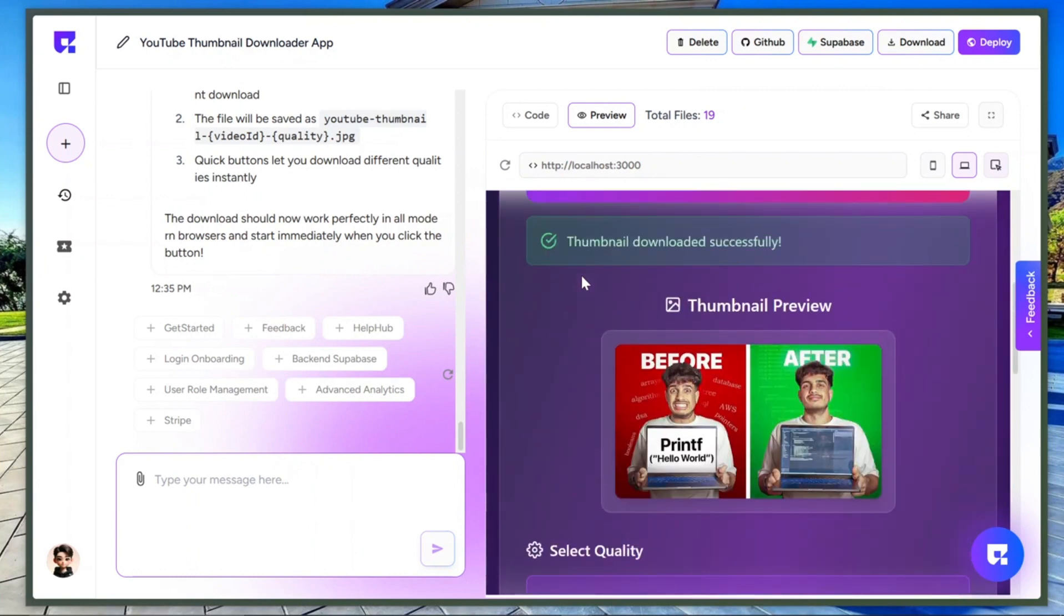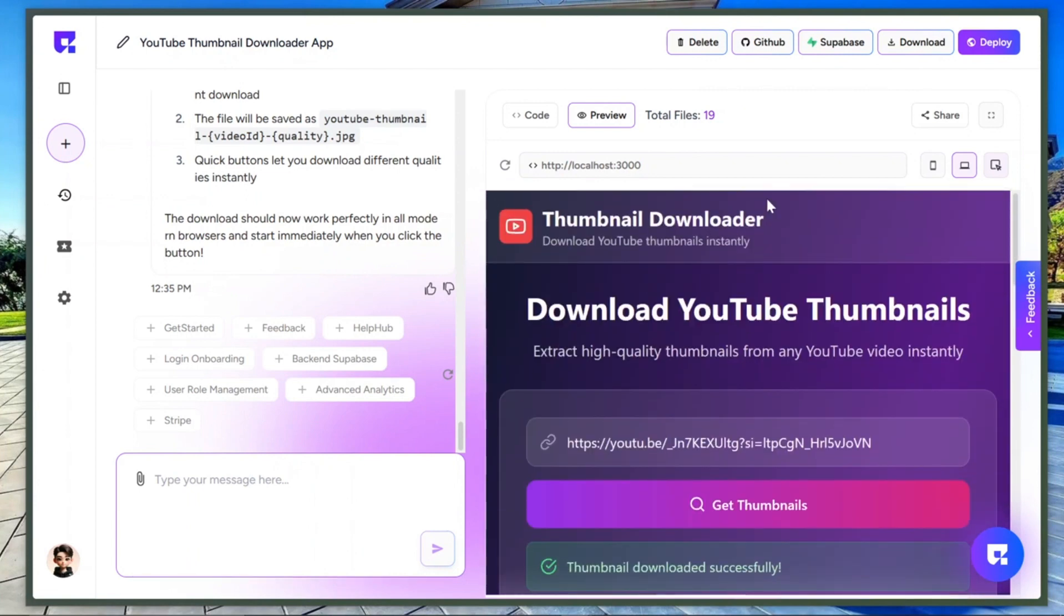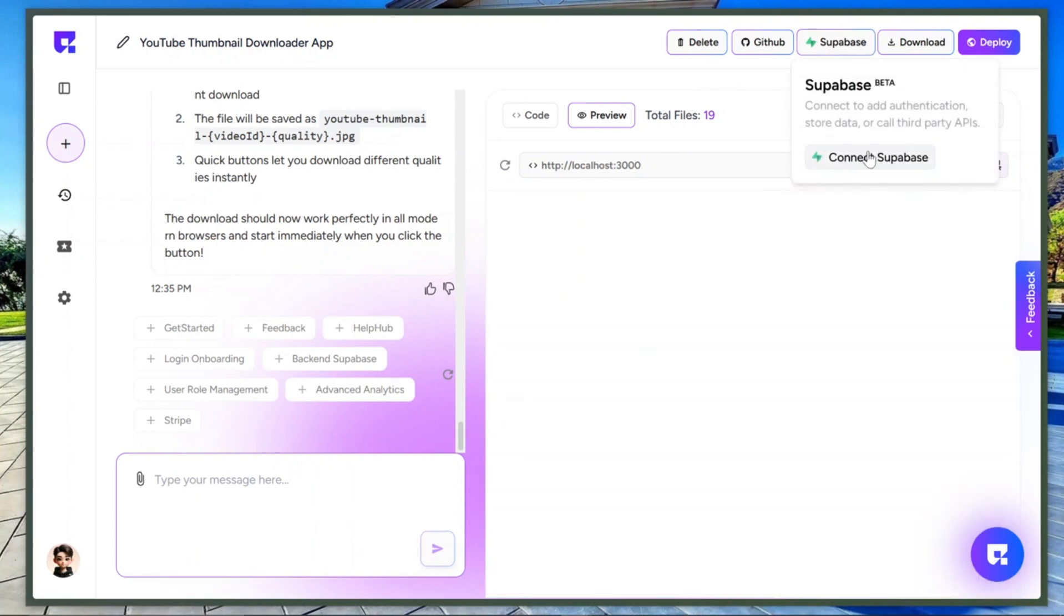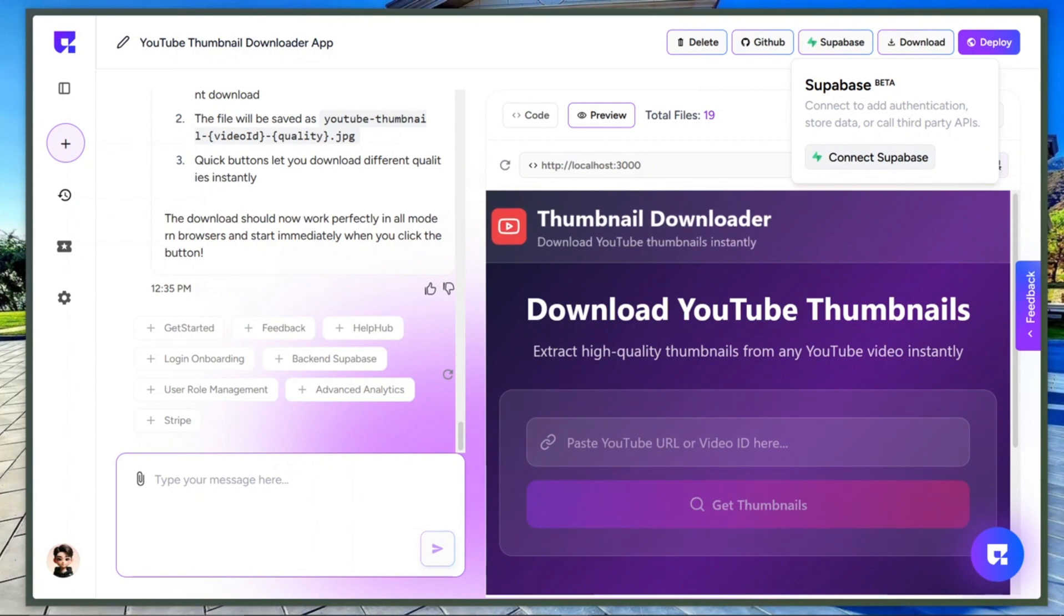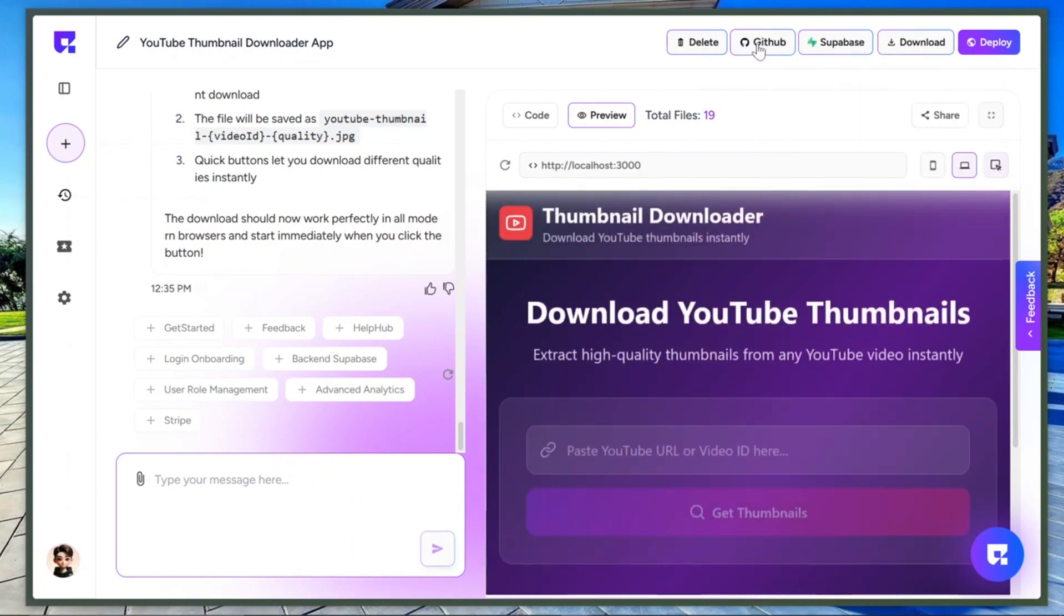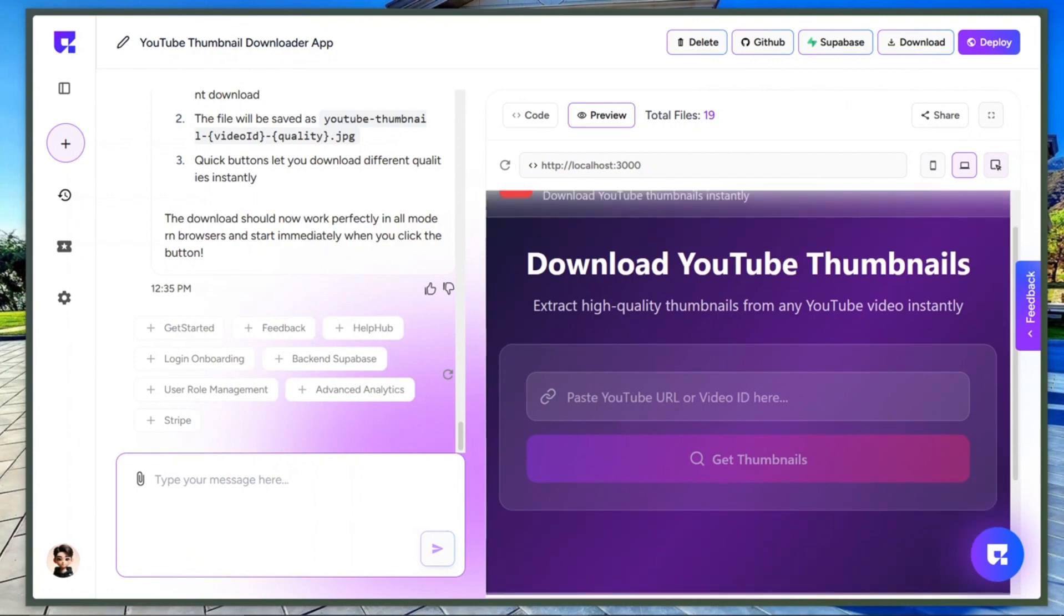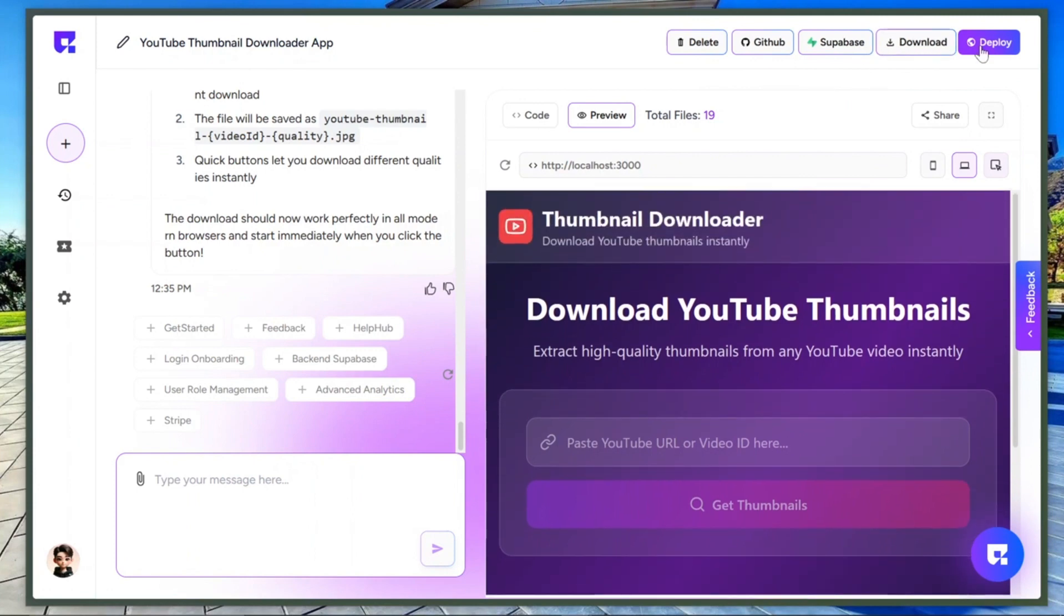Now we can deploy this on the web, run ads, and even monetize it, because honestly, this is better than most thumbnail downloaders out there. This platform also lets you download your code, connect to Supabase or GitHub, and even deploy instantly to Netlify.